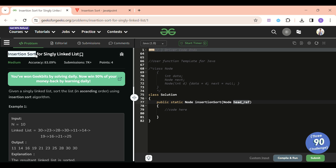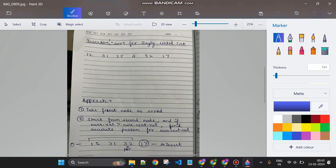If you already know insertion sort, great — it's the cherry on the cake. If not, no issue — I'll explain it. So, insertion sort is the sorting technique we use when playing cards. We always take the first card, or first node, as the sorted portion. Then we pick elements one by one and put them at their correct position — the position that keeps the array sorted up to that point.